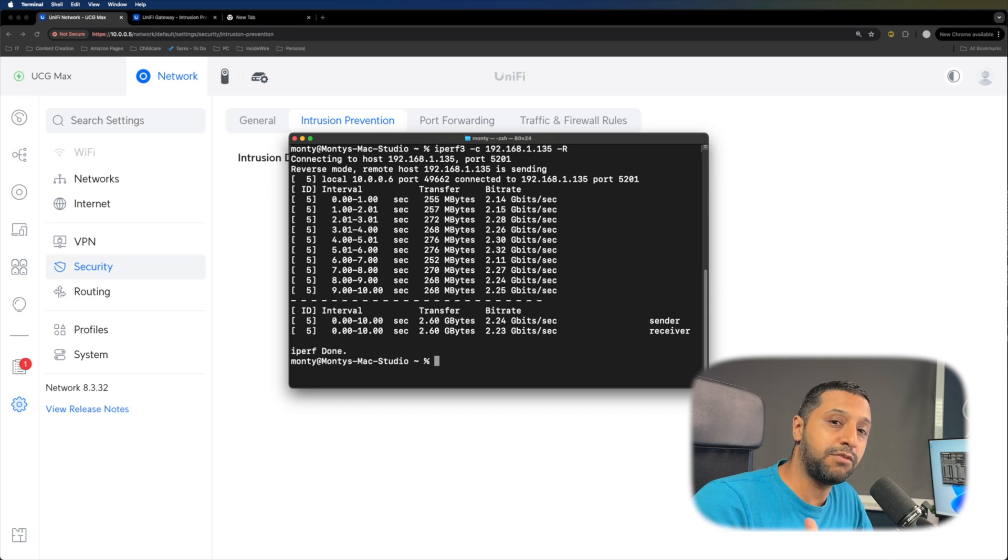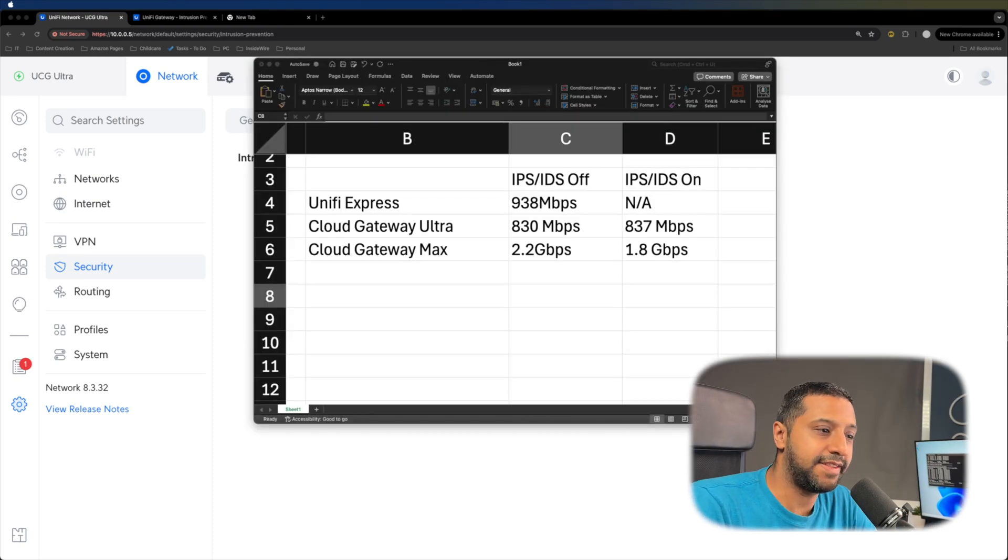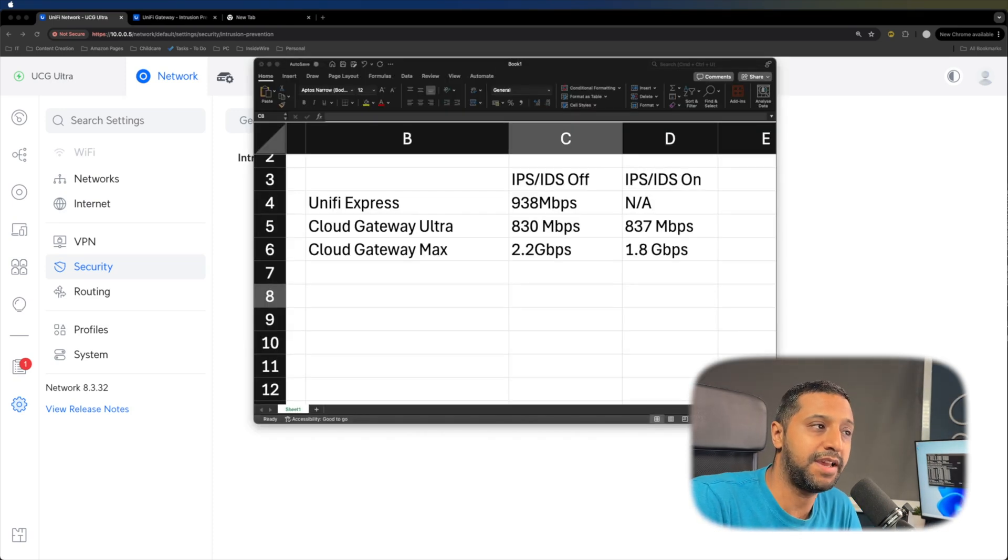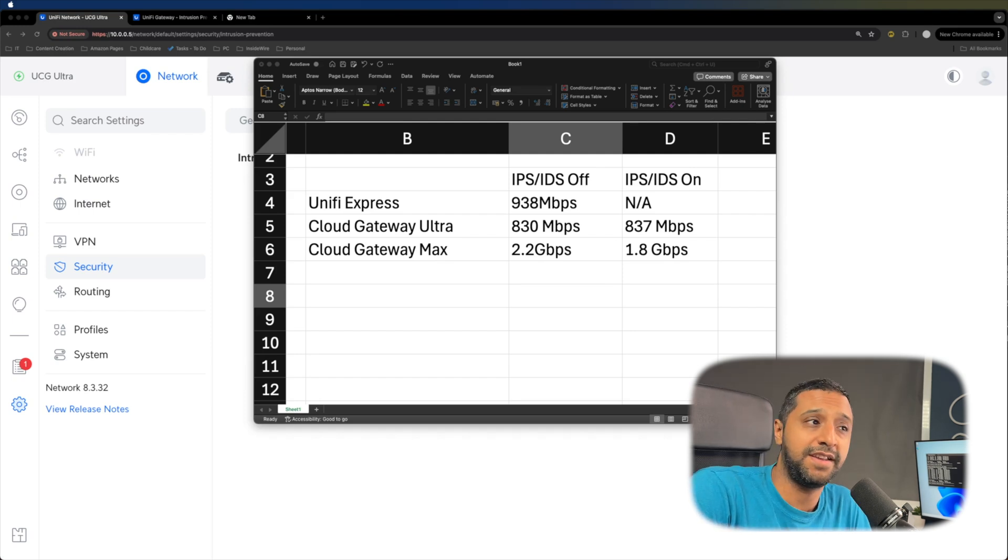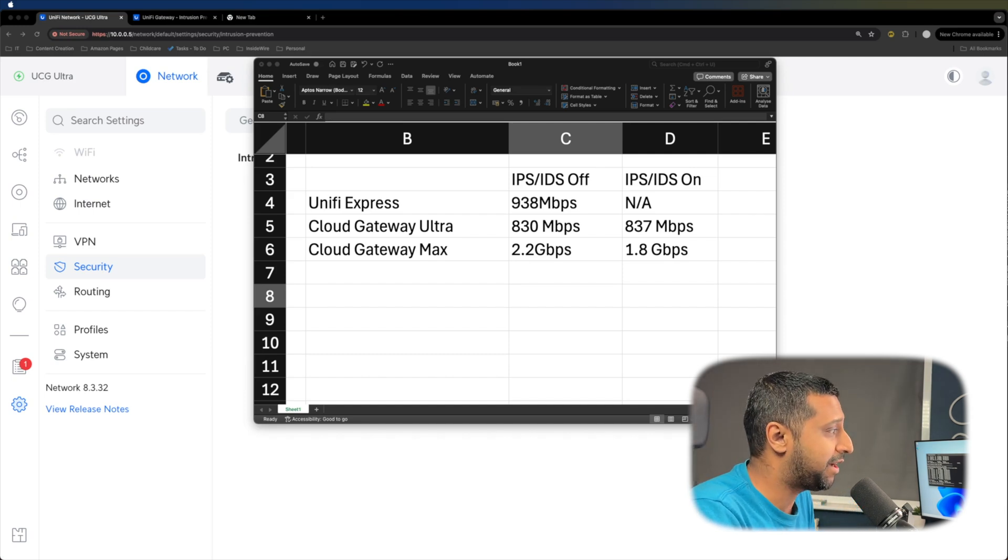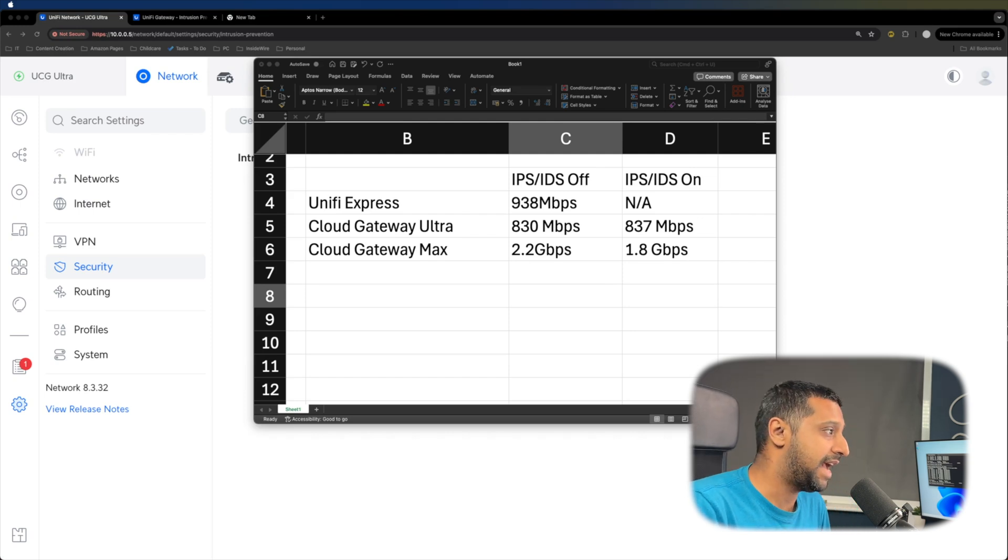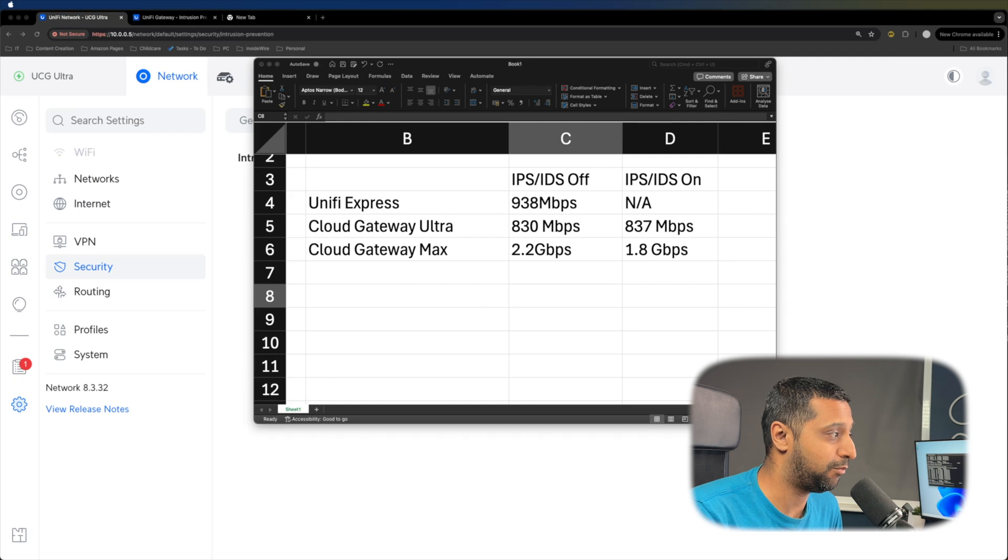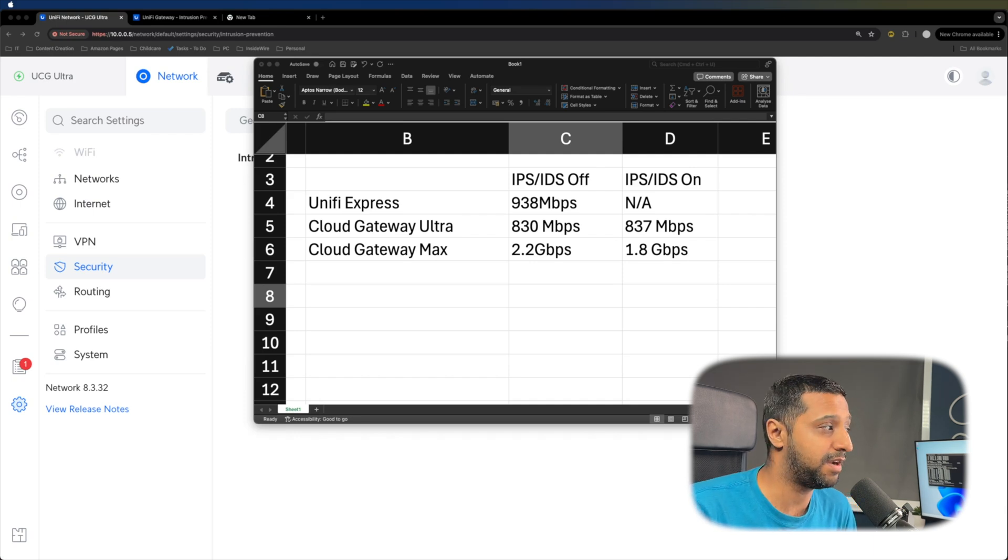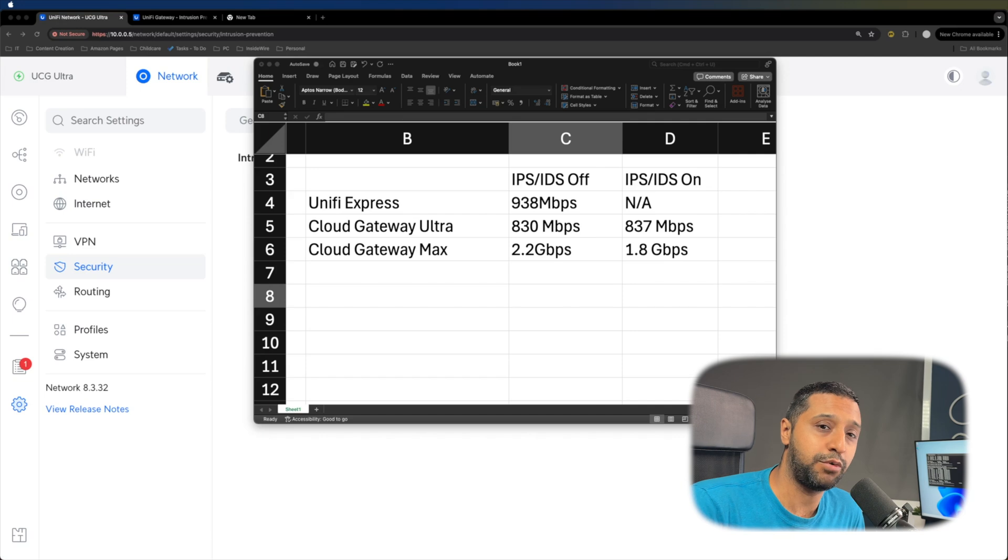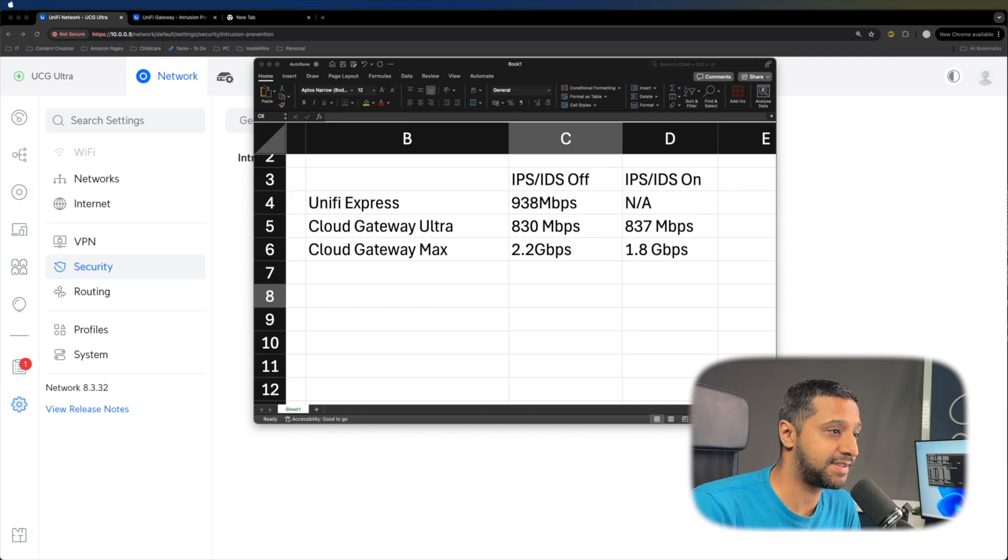I'm now going to pop up the results of the other two gateways and let's do a quick comparison. Let's take a look at the glamorous Excel file right here. So we have the UniFi Express coming in at 938 megabits per second. In terms of throughput, there's no IPS and IDS on there. So I've just left it as off the cloud gateway ultra with it off coming at 830 megabits per second. And with it on, it only gave me seven megabits per second more, which is surprising as you would actually expect it to go down. These were the results I was getting in terms of the firmware version, I'm running 4.0.6 and the network version was 8.3.32. So they're the versions that I'm currently running on these devices.